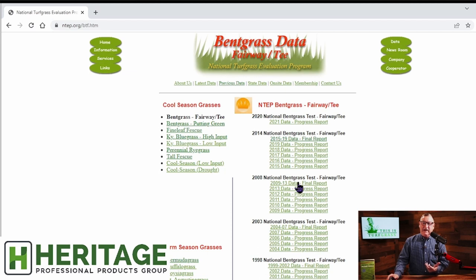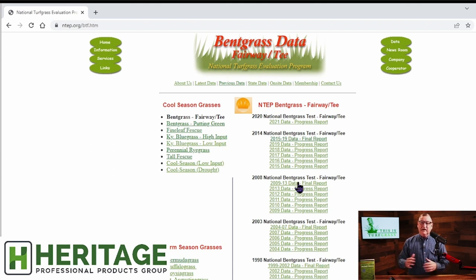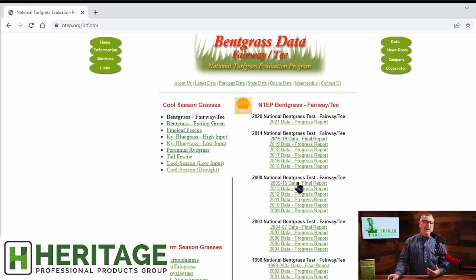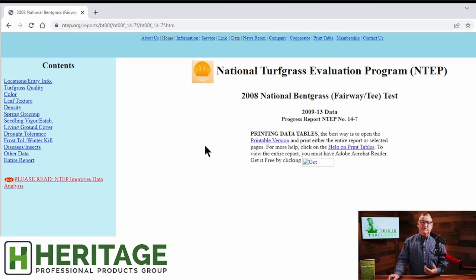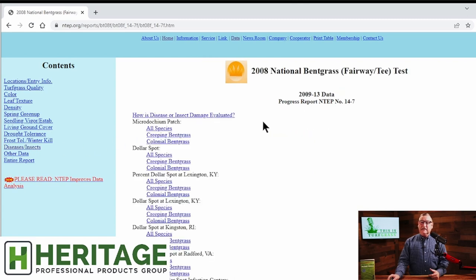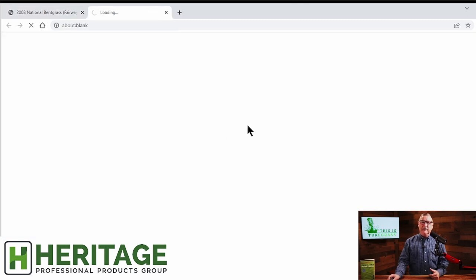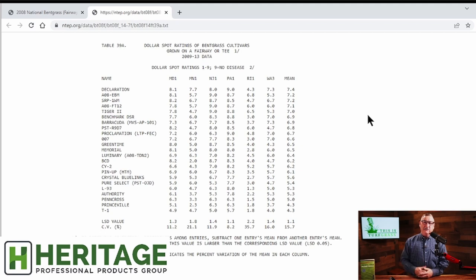There's a really good illustration for this in the 2008 National Bentgrass Test. The reason I'm using it is it has a small set of varieties, so everything fits on screen at once. This applies to any species we have data for — it's the same process. The number one disease for bentgrass fairways across the United States is dollar spot, so let's look at dollar spot disease ratings for bentgrass cultivars grown on a fairway, 2009–2013 data.